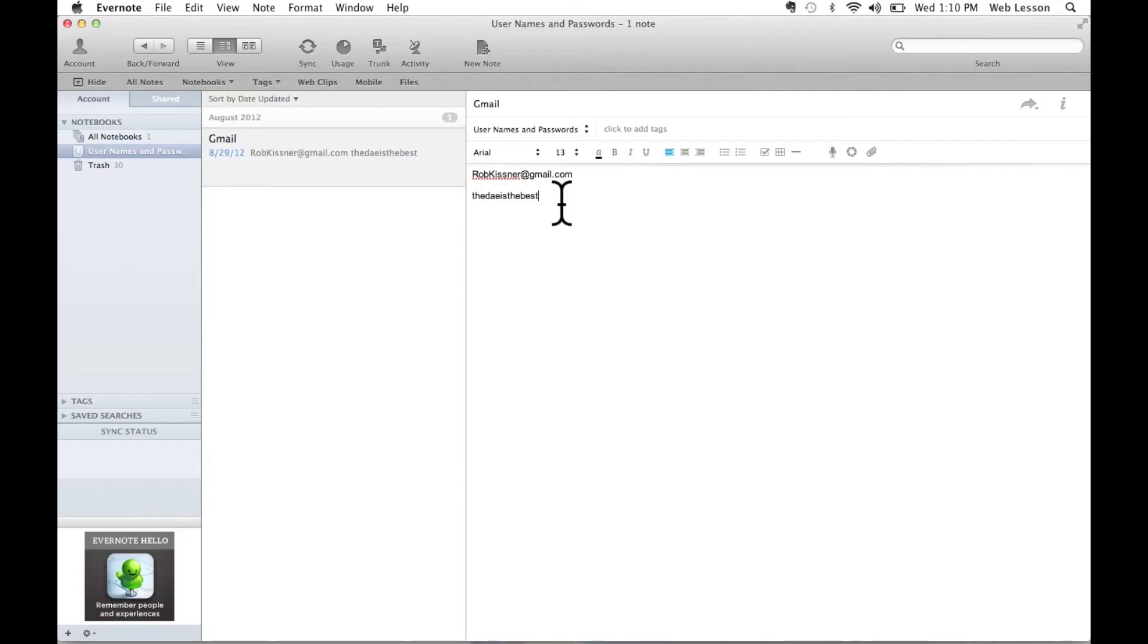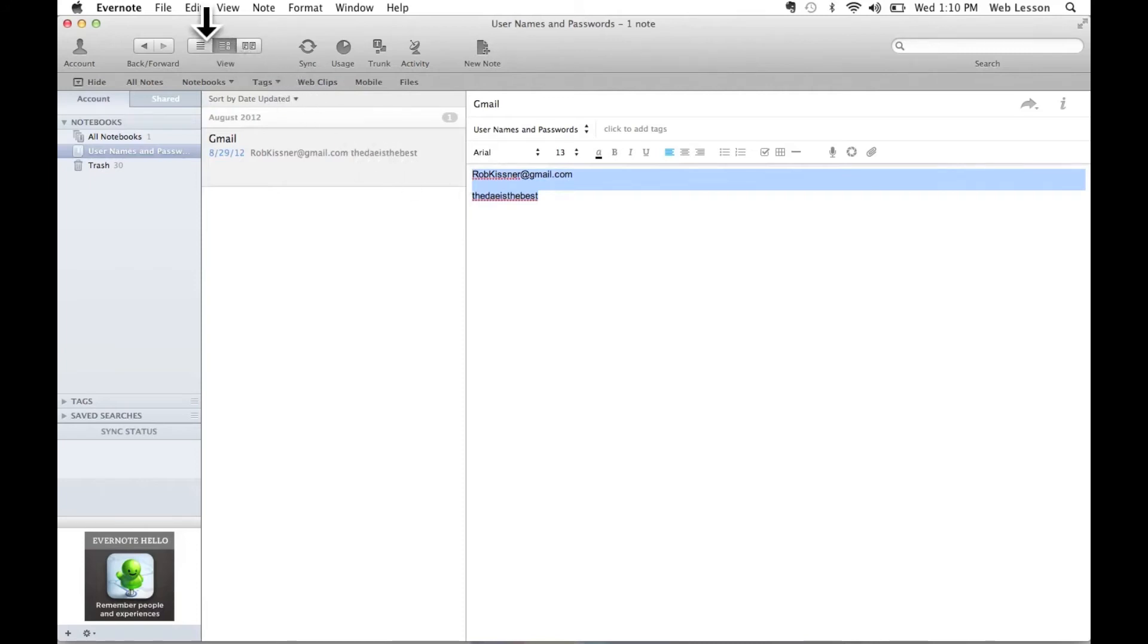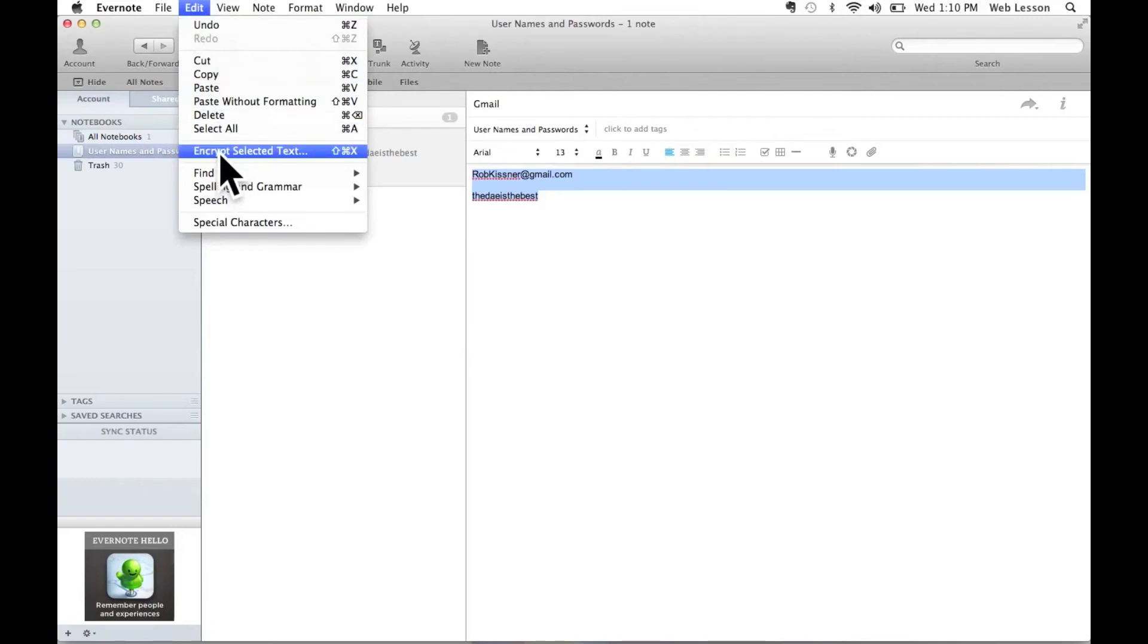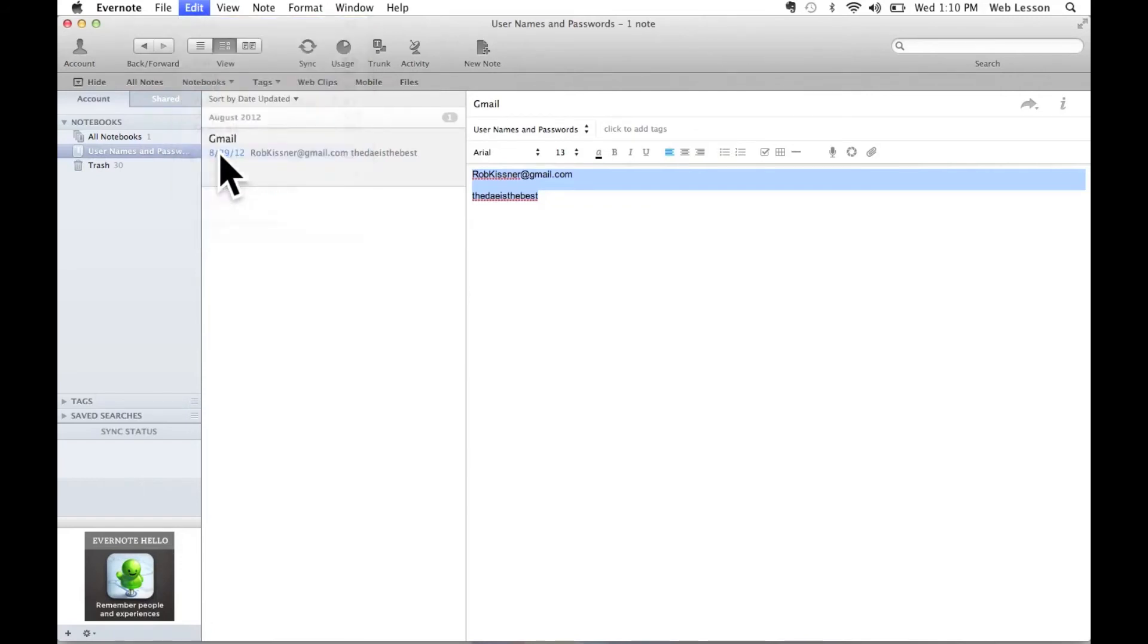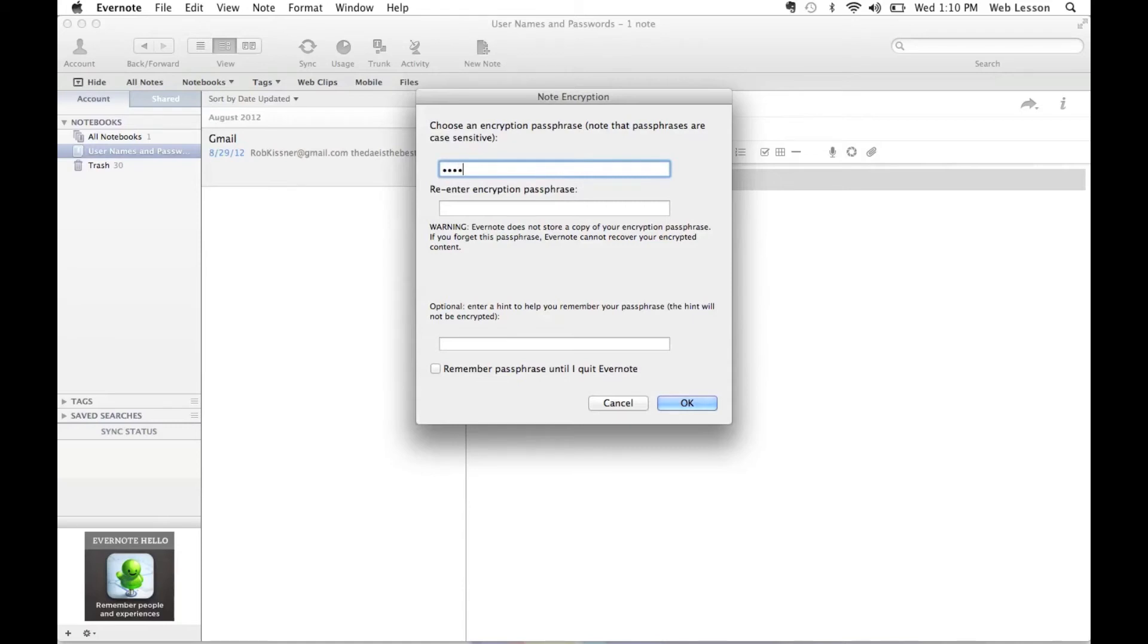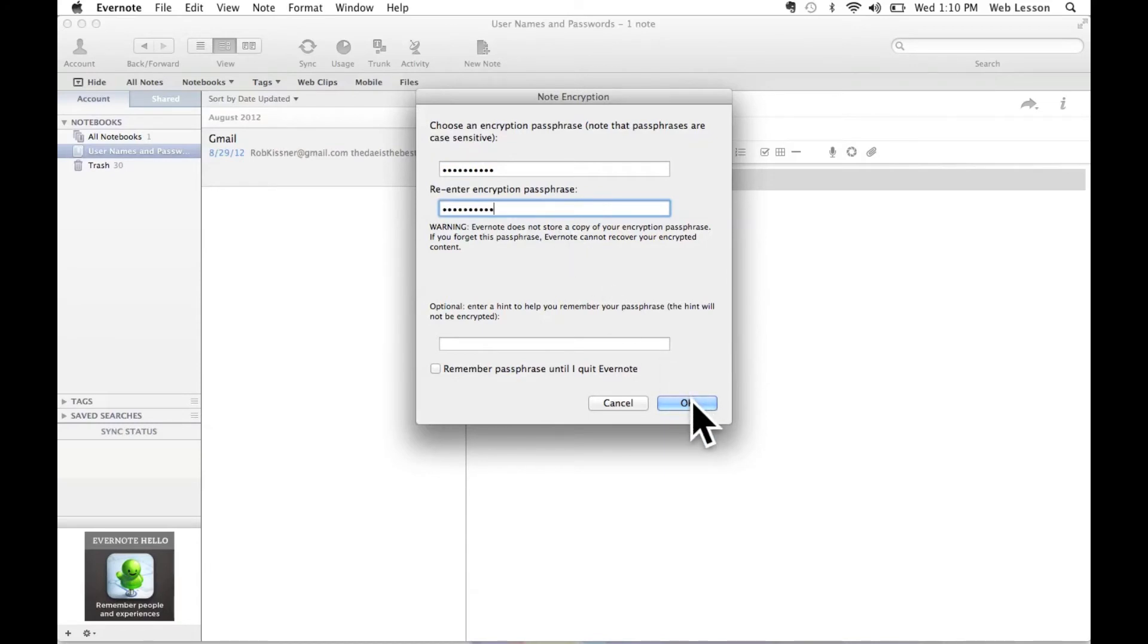All you need to do to protect this information is highlight the text and slide up to the edit menu at the top of the screen. And in the edit menu, there's an option that says encrypt selected text. So I'm going to select that option. And this box that says choose an encryption passphrase is going to pop up. And this is where I'm going to enter a password. Now this can be any password of your choice. This is the password that's going to be used to unlock this information. So I've entered my password.